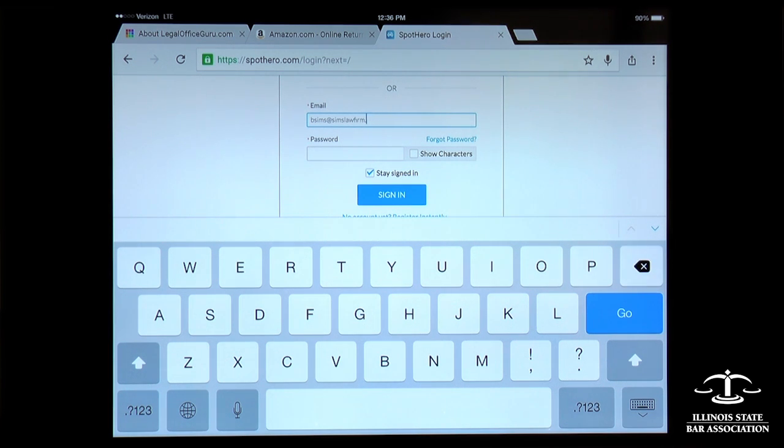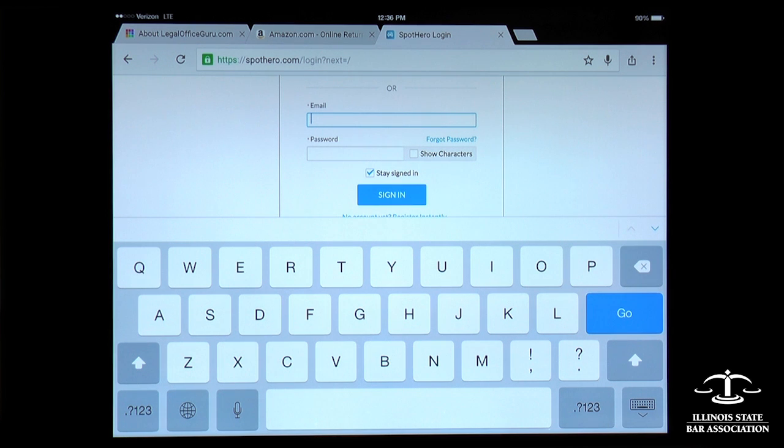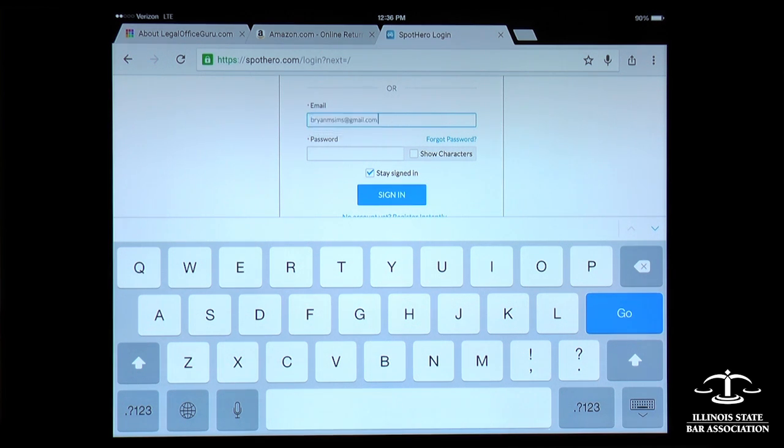If I were logging in with my Gmail address, that shortcut is G-E-M, and that expands to create my Gmail address.